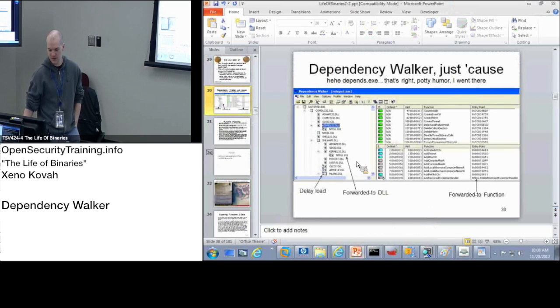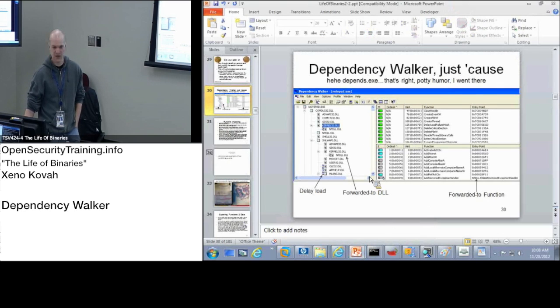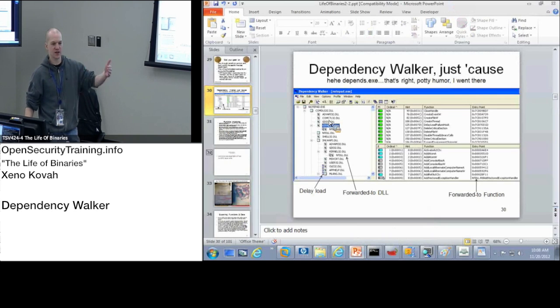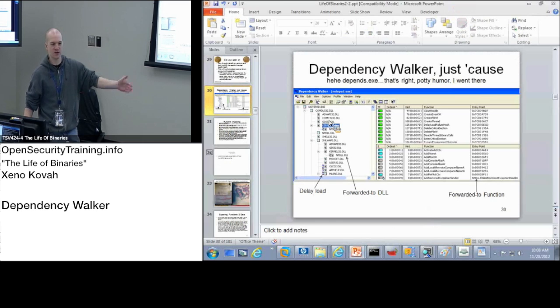This is a separate program that you can use to see, like, I import comdlg, but what does comdlg import? comdlg imports its own imports, and they import their own imports.